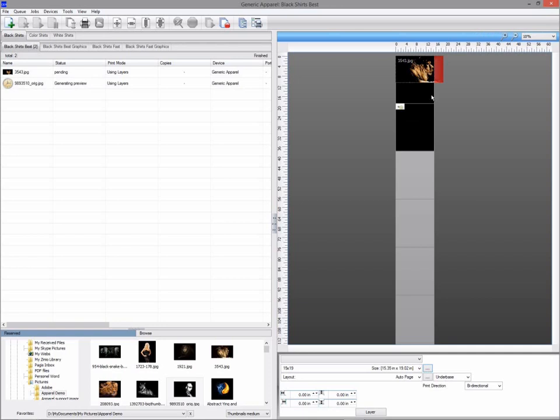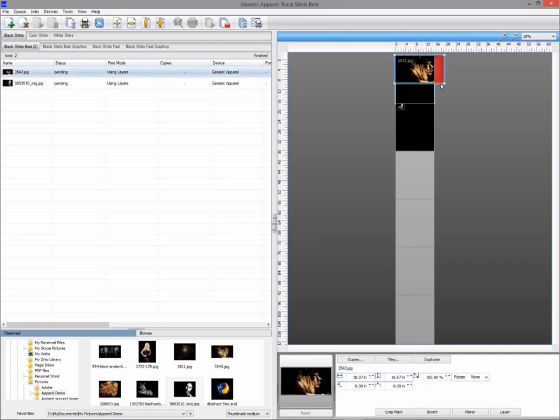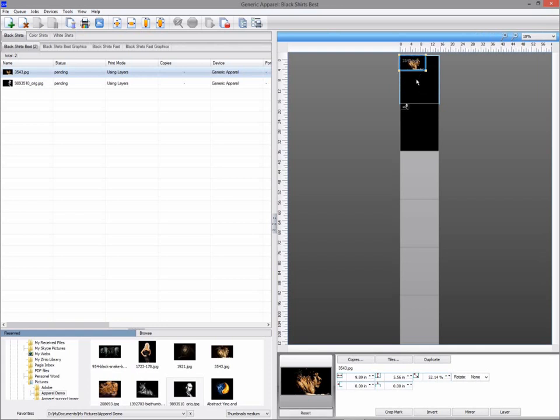To move a graphic between sheets, hold down the control key when dragging the graphic in the preview mode.